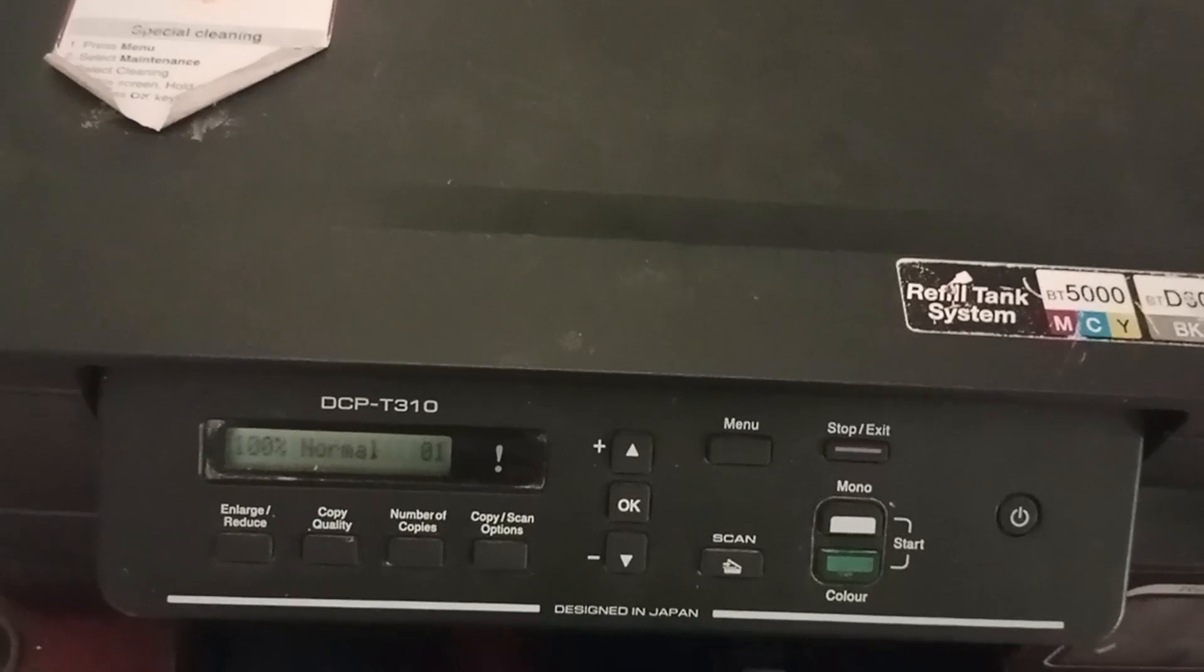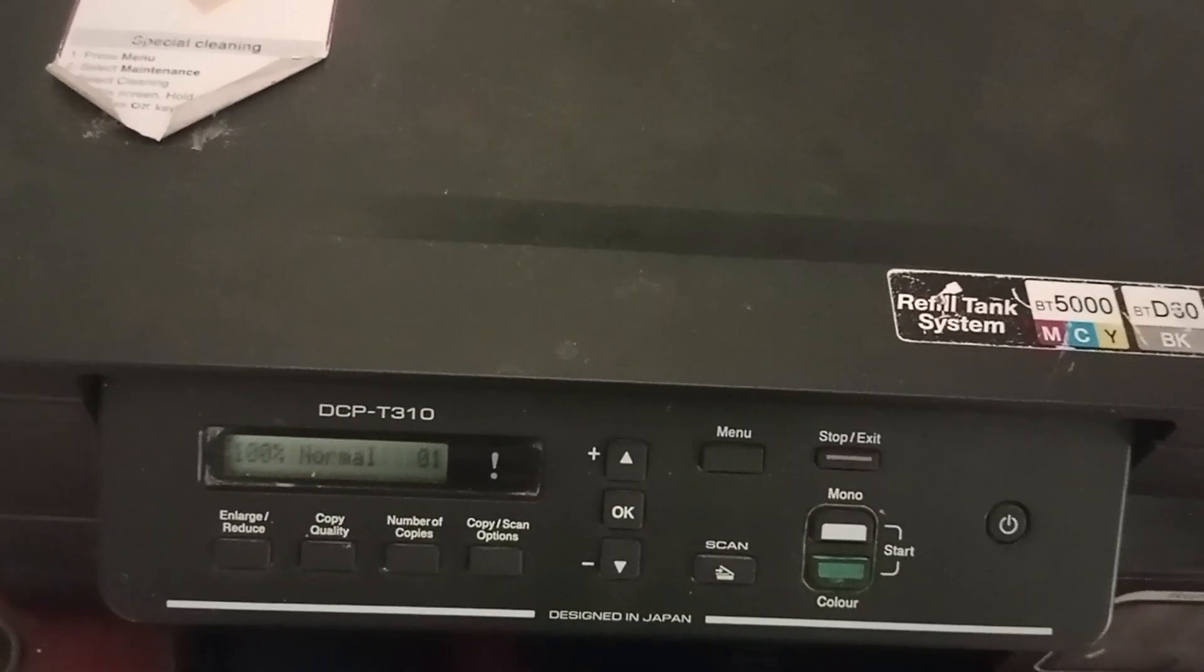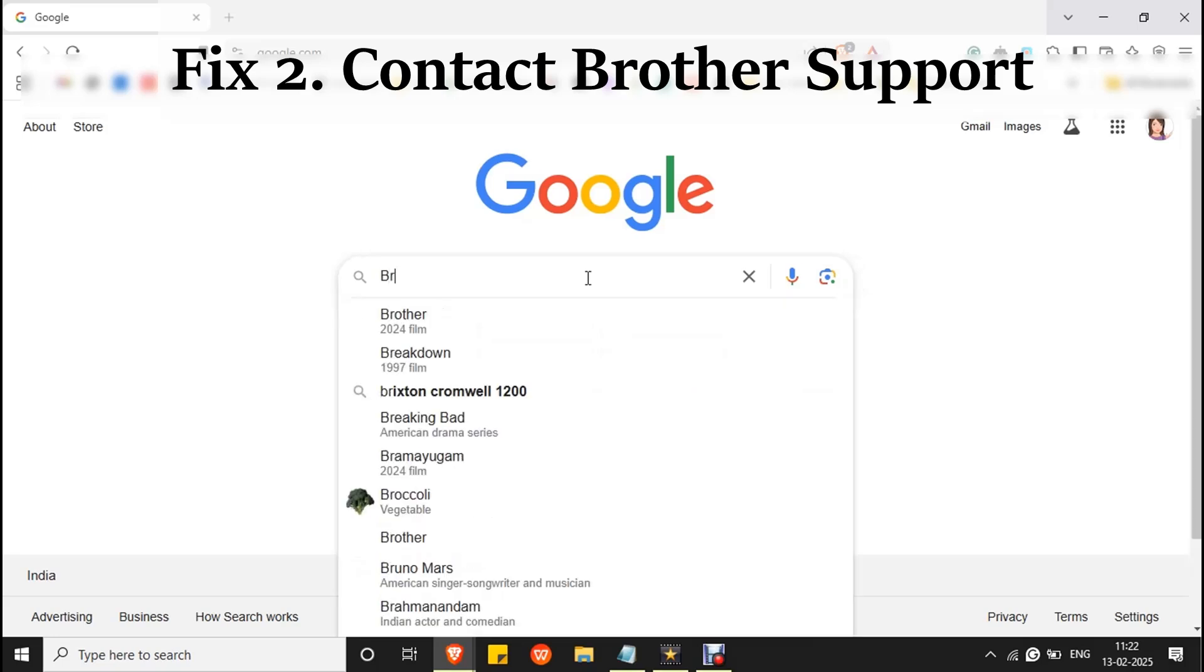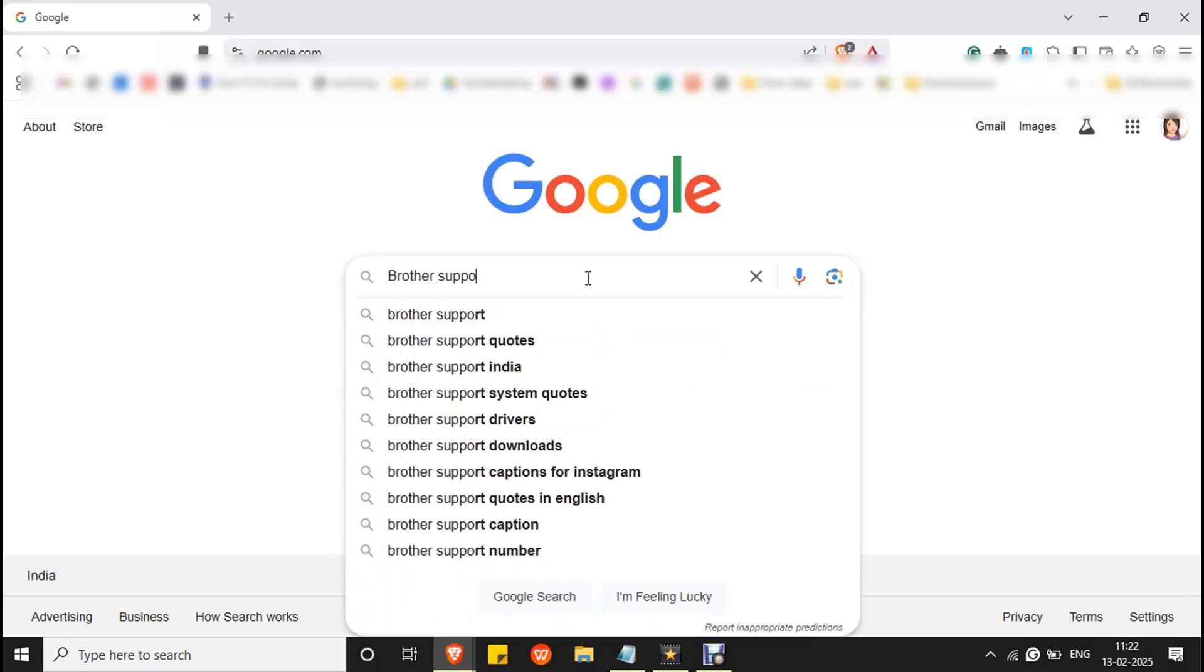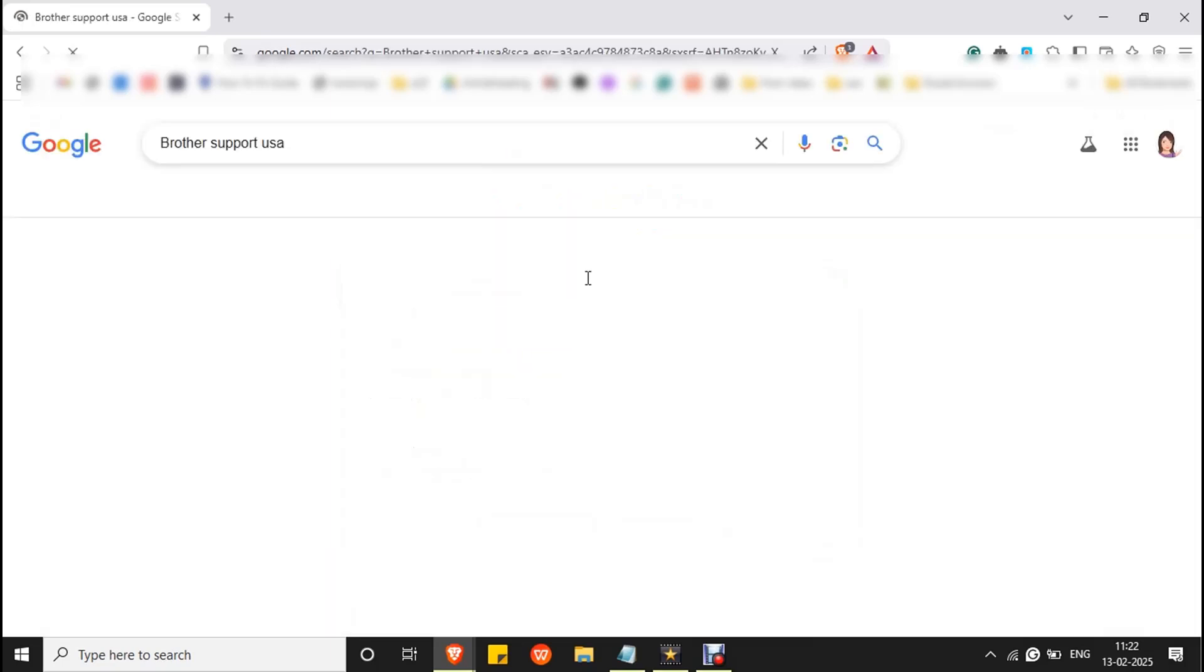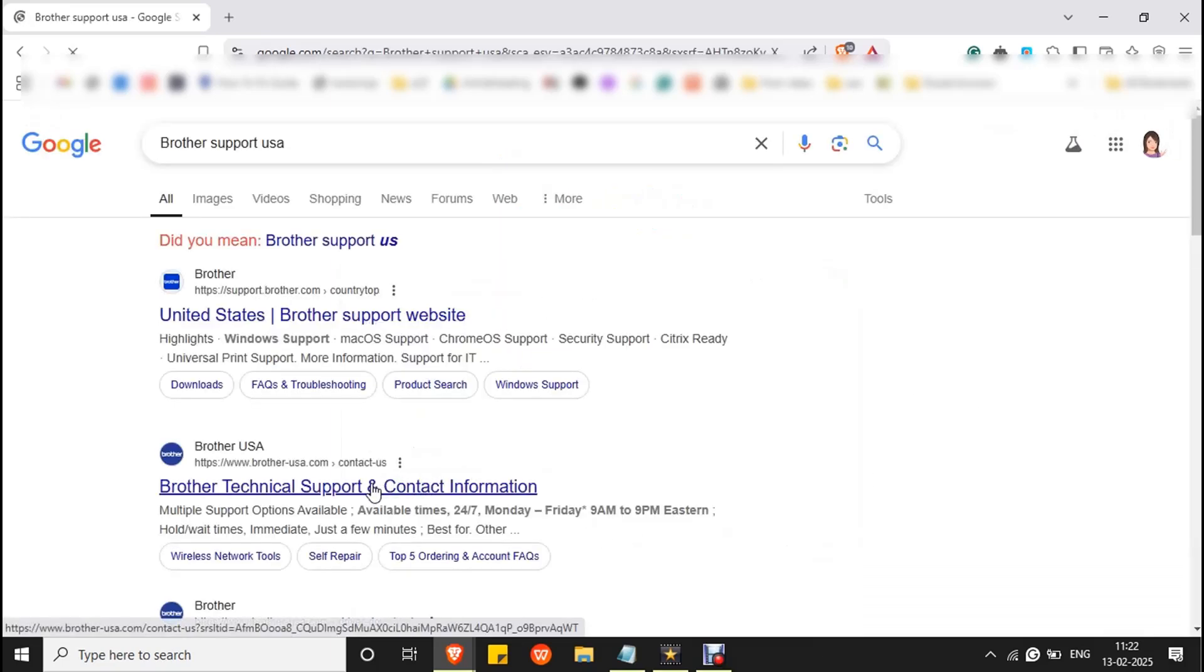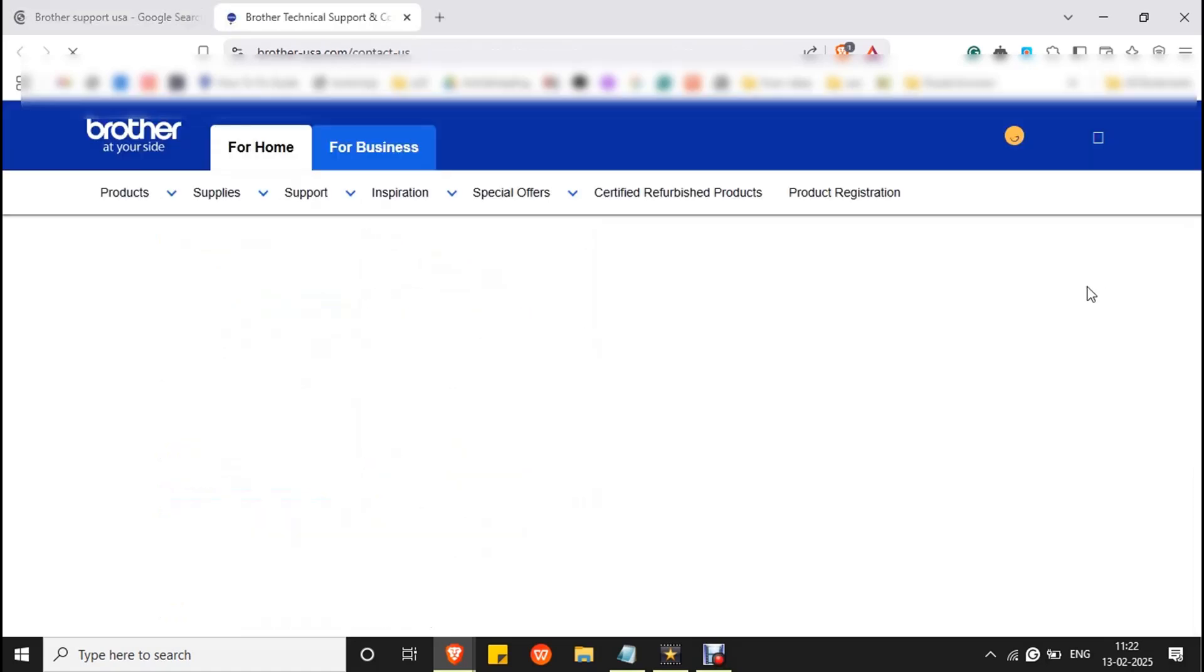You have to contact Brother support for further assistance. To contact Brother support, go to Google and type Brother support USA and press enter. Click on Brother technical support and contact information, right click on it and click open link in new tab.